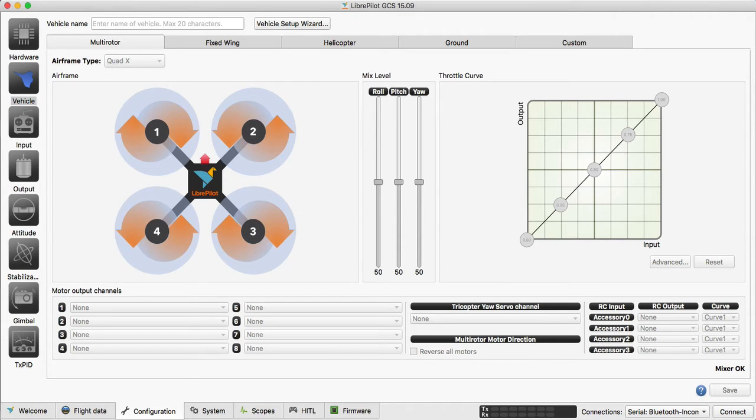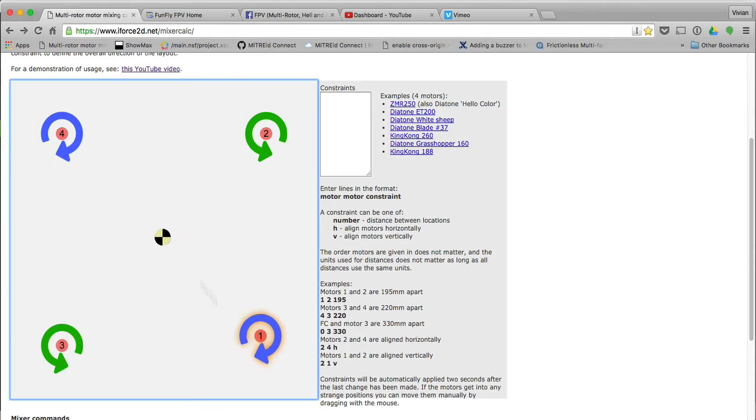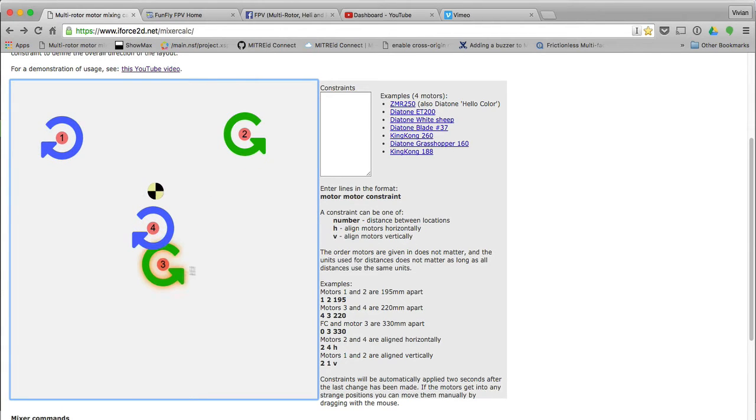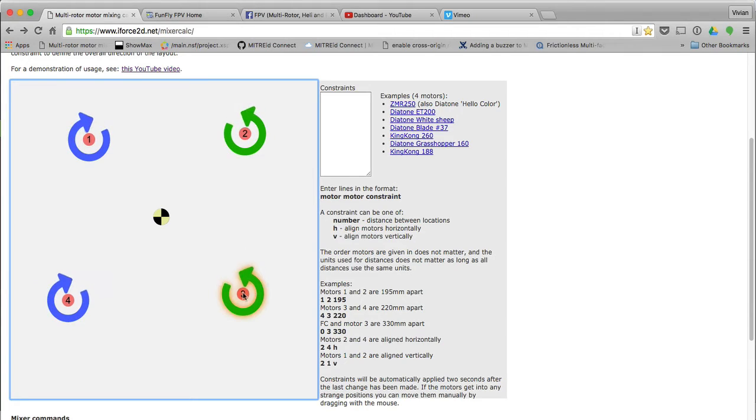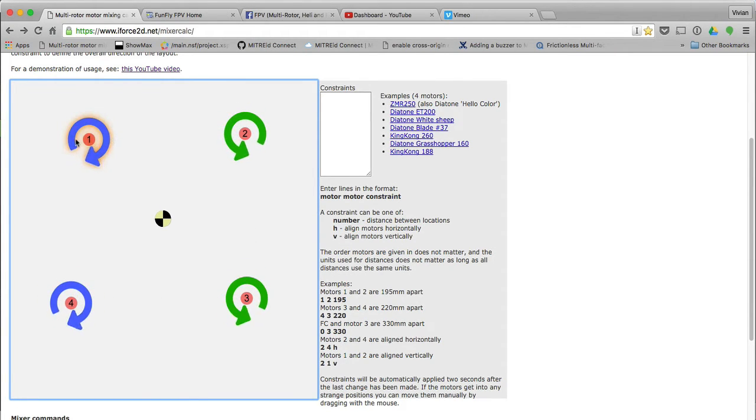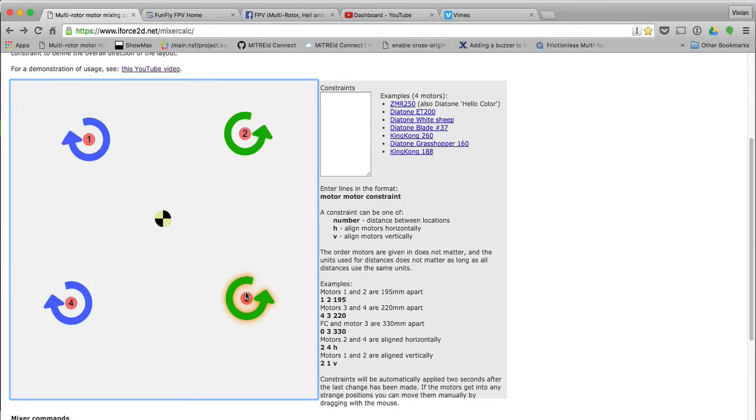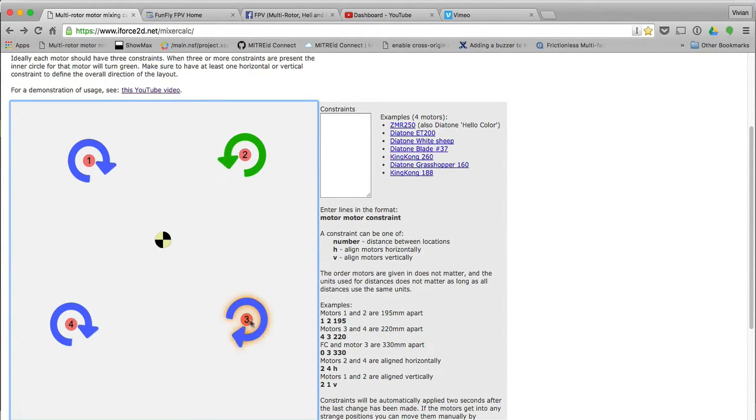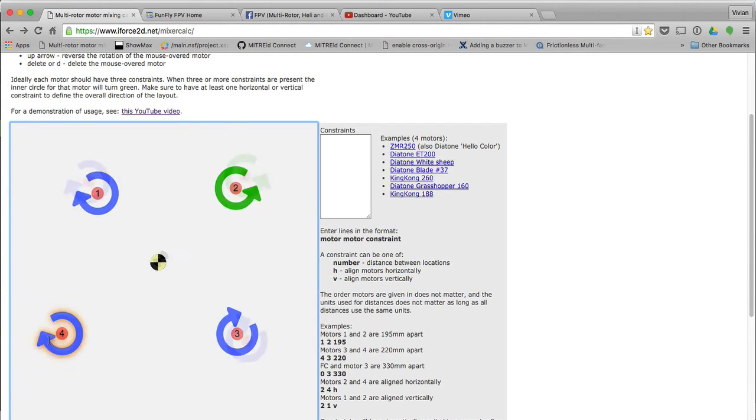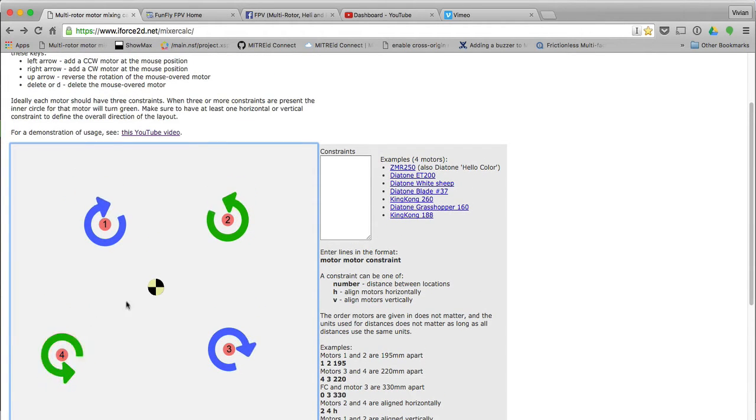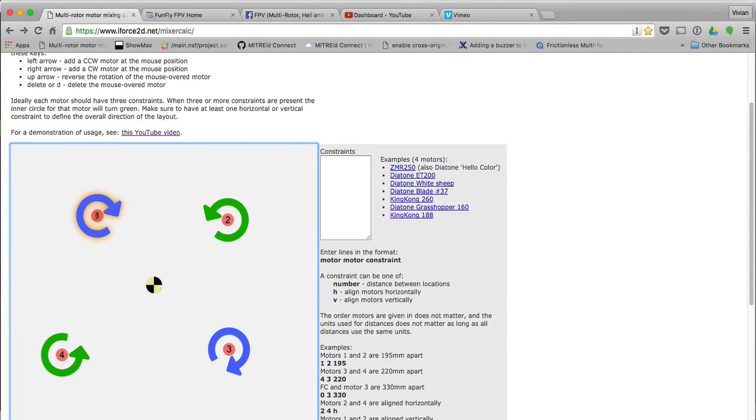I'm going to have to change this to be motor 1 is over here, motor 2 is over here, motor 3 is over here, and motor 4 is over here. But now, of course, you'll see that the direction is wrong. That is clockwise, but this one is anti-clockwise. You can just press the up arrow and change the direction. I'm going to change that.